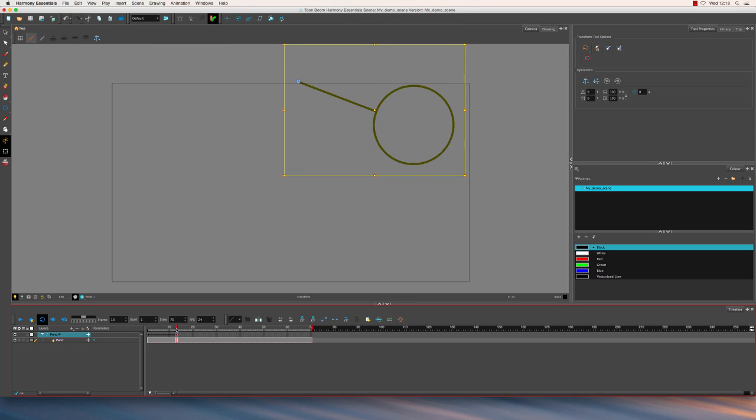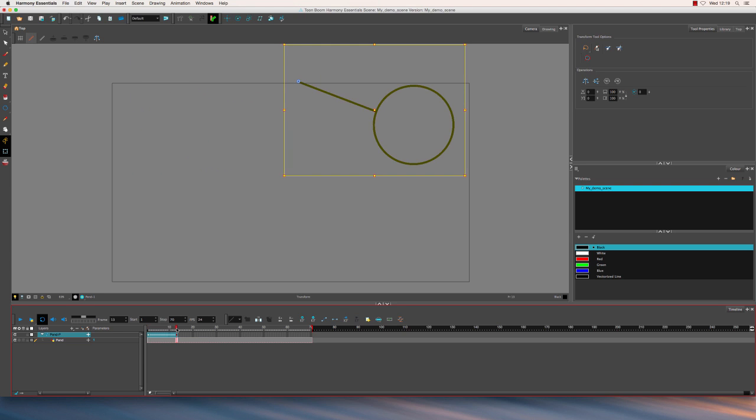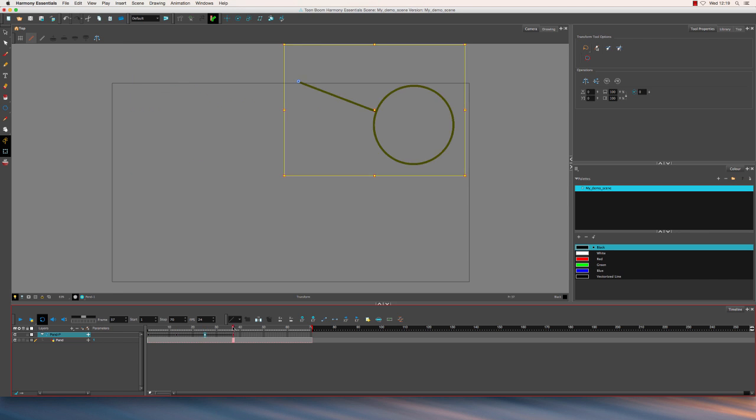Now what I can do to speed up this process I can literally click in the first frame, hold down shift and click in the last frame of animation to select it all and use command C to copy. I can then move to frame 25, so 12 frames later, click in there and paste that animation in again. I'll do the same again.